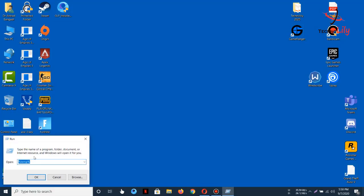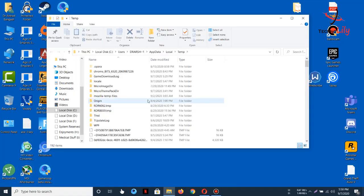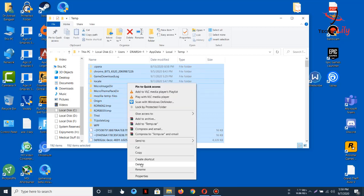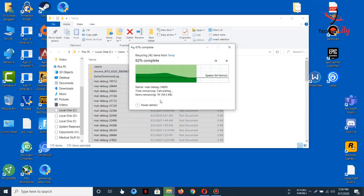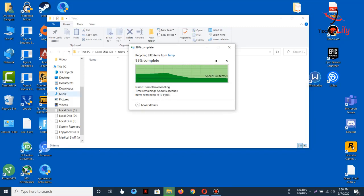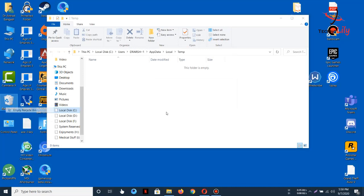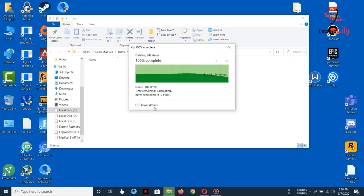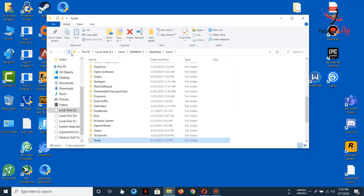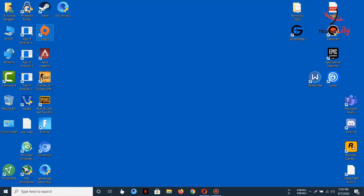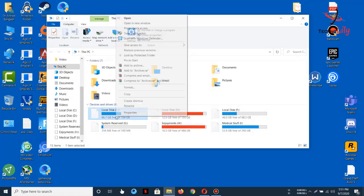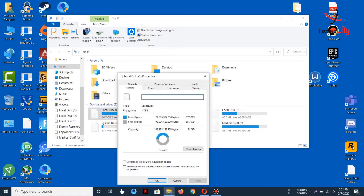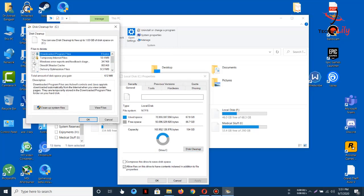Search Run, then type temp, and then delete all of these. Delete it also from Recycle Bin. Go again to This PC, go to Properties and Cleanup, and select these and delete them.